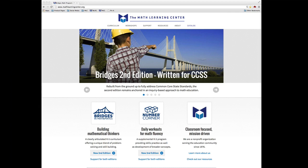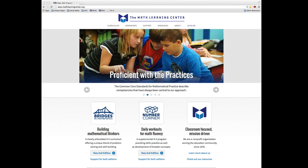The Math Learning Center has a growing collection of virtual manipulatives that are free for you to download. In this video, I'm going to show you how to use the Number Rack app.